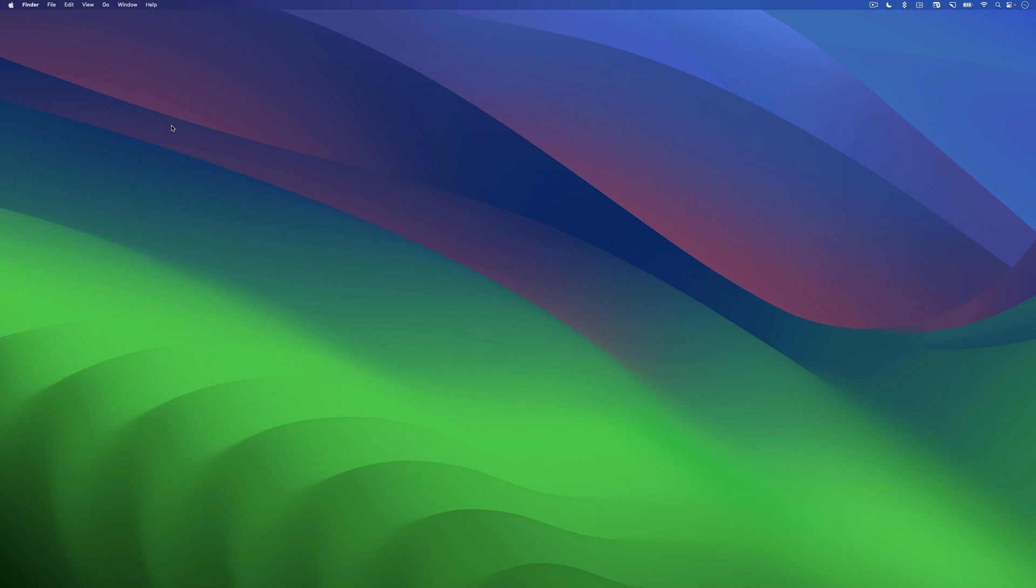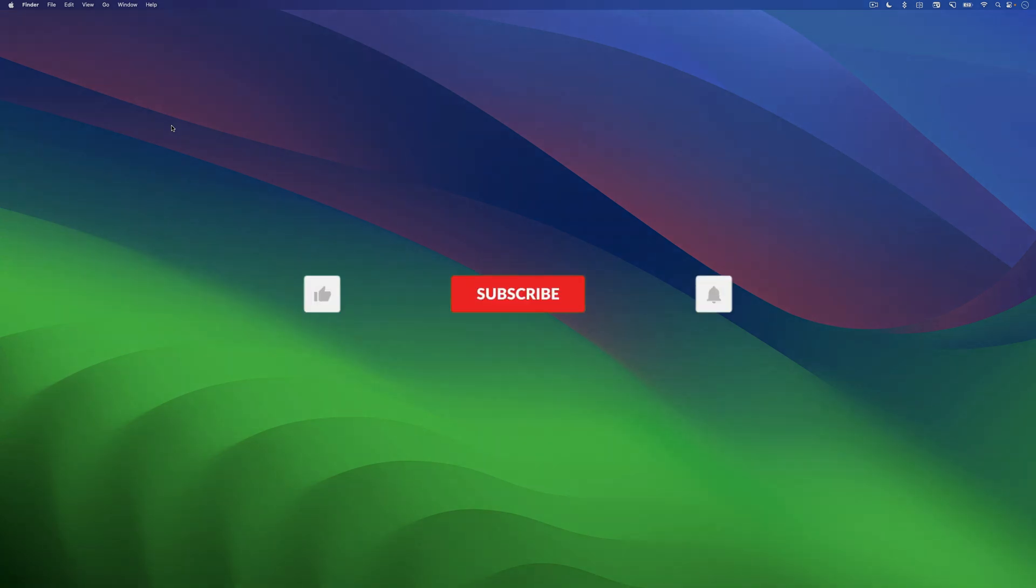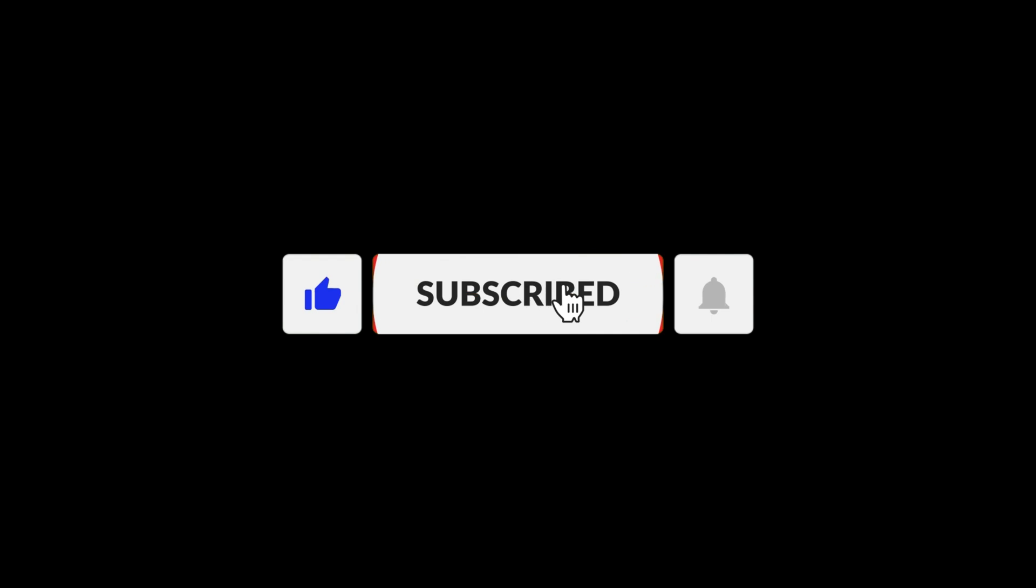If you found this video useful, don't forget to like, share and subscribe. I'll see you in the next one.